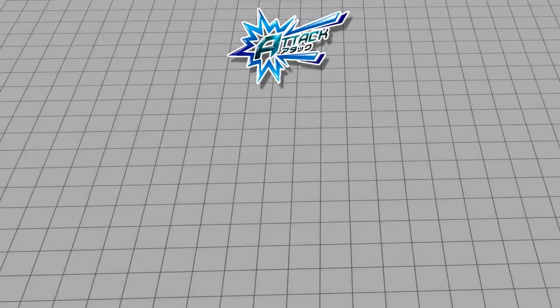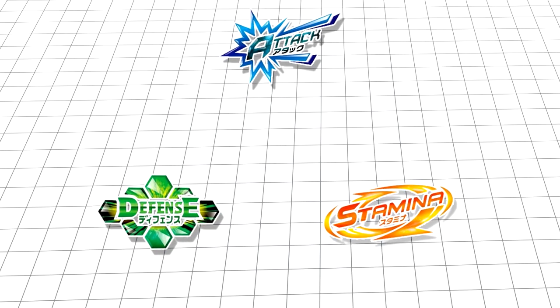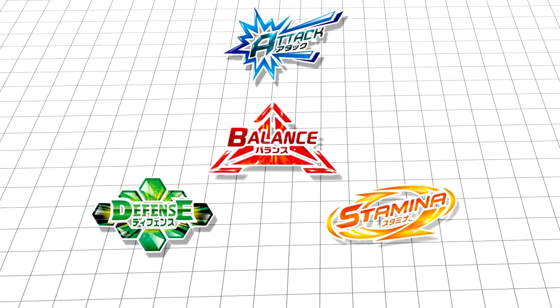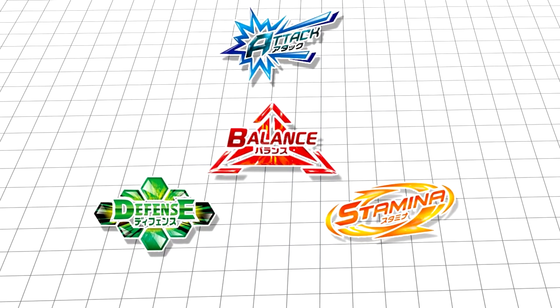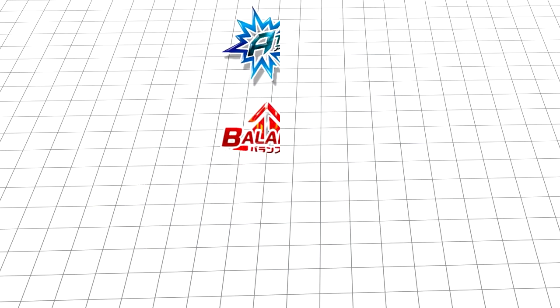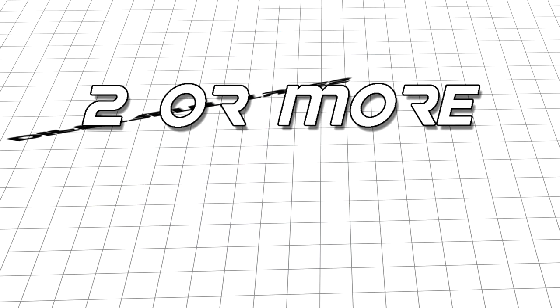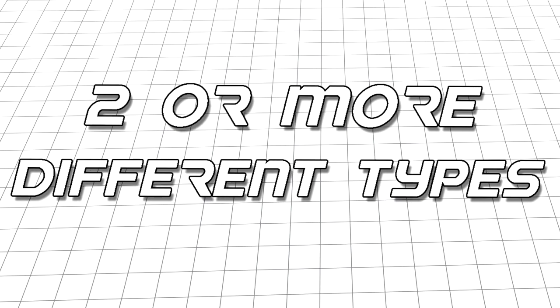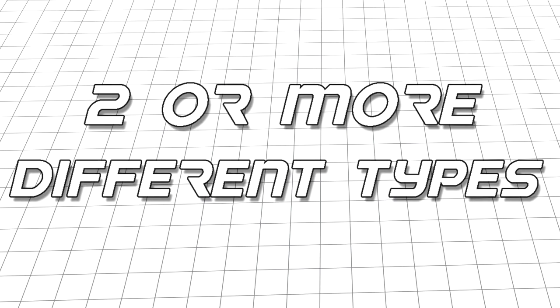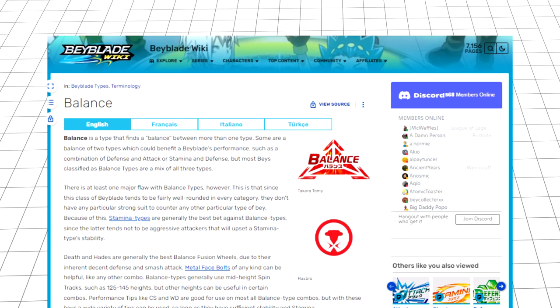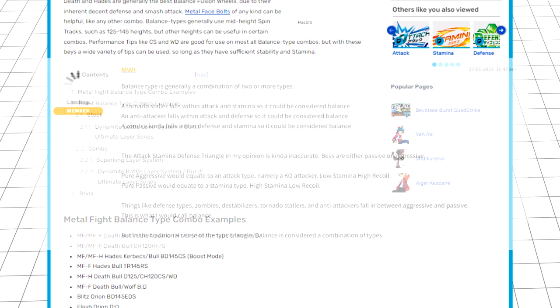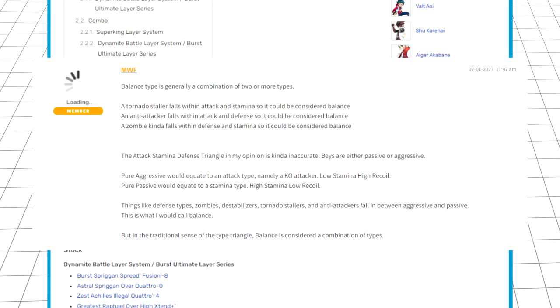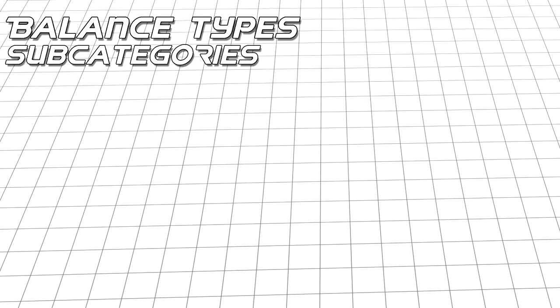Unlike Attack, Stamina, and Defense, Balance doesn't really fit neatly into the rock-paper-scissors triangle of the other types. The concept for Balance Types is a Bey that possesses the qualities of two or more different types. So how do you make a game plan for that? There aren't too many research sources online, so this is mostly my own with a bit of help from the WBO forums, but I've divided Balance Types into four subcategories.